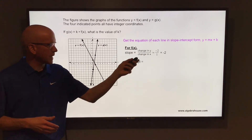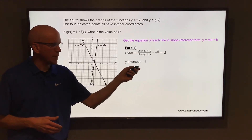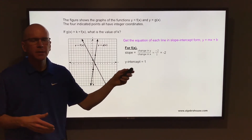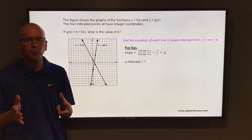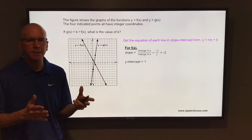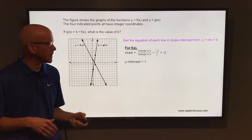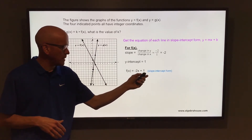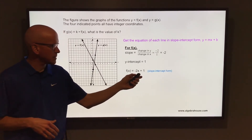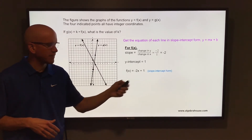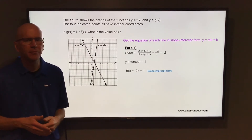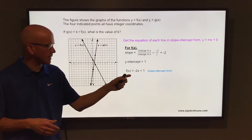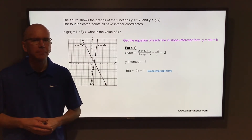And the y-intercept on f of x is one. So the slope is negative two and the y-intercept is one. Slope-intercept form is y equals mx plus b, where m is the slope and b is the y-intercept. So in slope-intercept form, that would be f of x equals negative two x plus one.